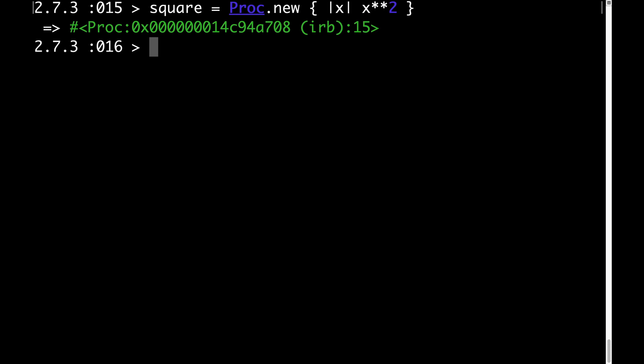At the risk of stating the obvious, our proc object is called a proc object because it's an instance of the class called proc. This can be proven by typing square.class and observing that what we get back is proc.